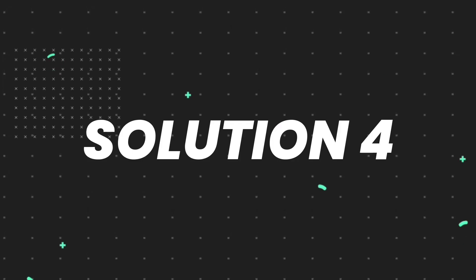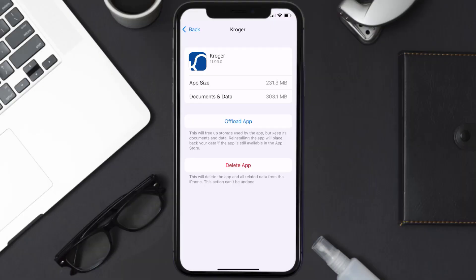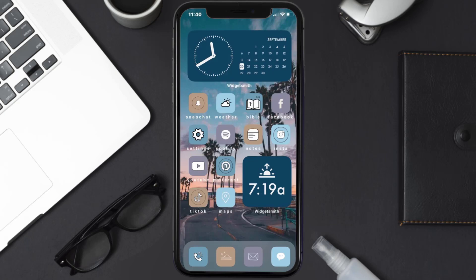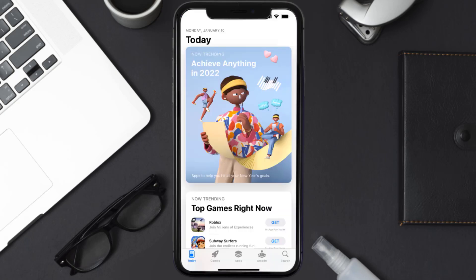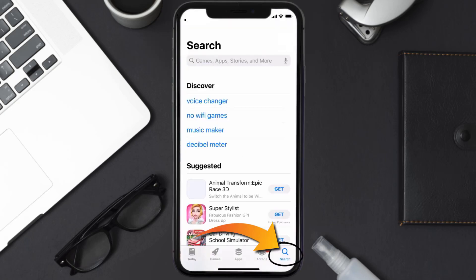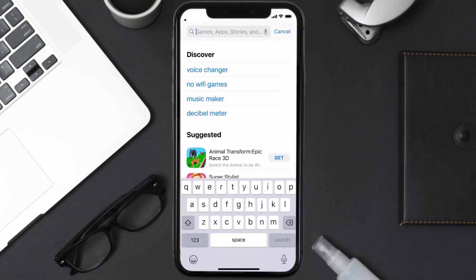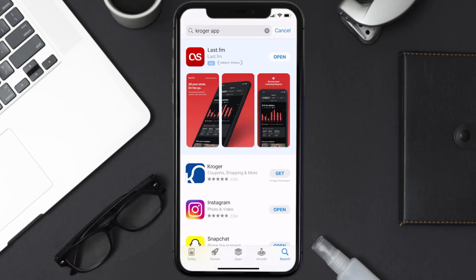If it still doesn't work, completely reinstall the app. Follow the on-screen instructions to navigate to the app page, then tap on 'Delete App' to uninstall it. Once uninstalled, open the App Store, search for the Kroger mobile app, and tap 'Get' to install it back on your device.